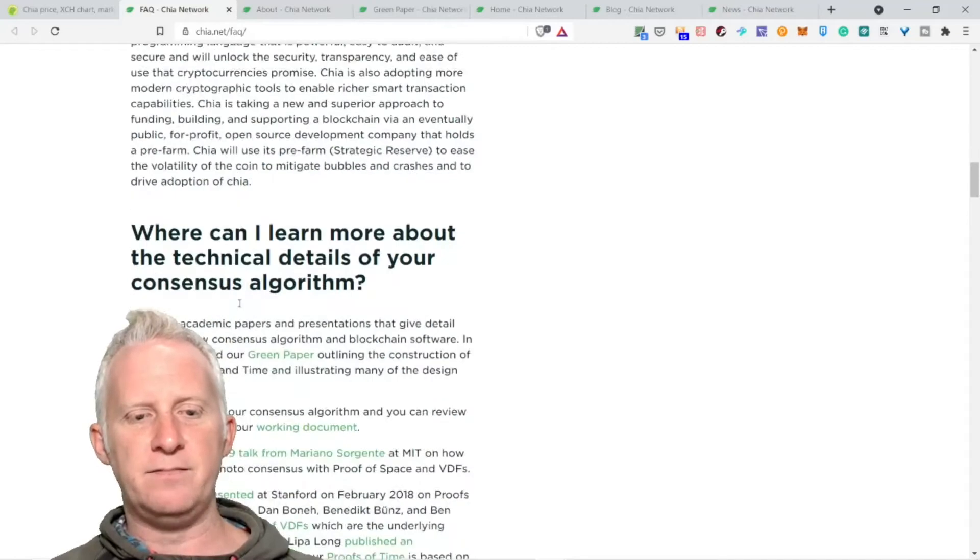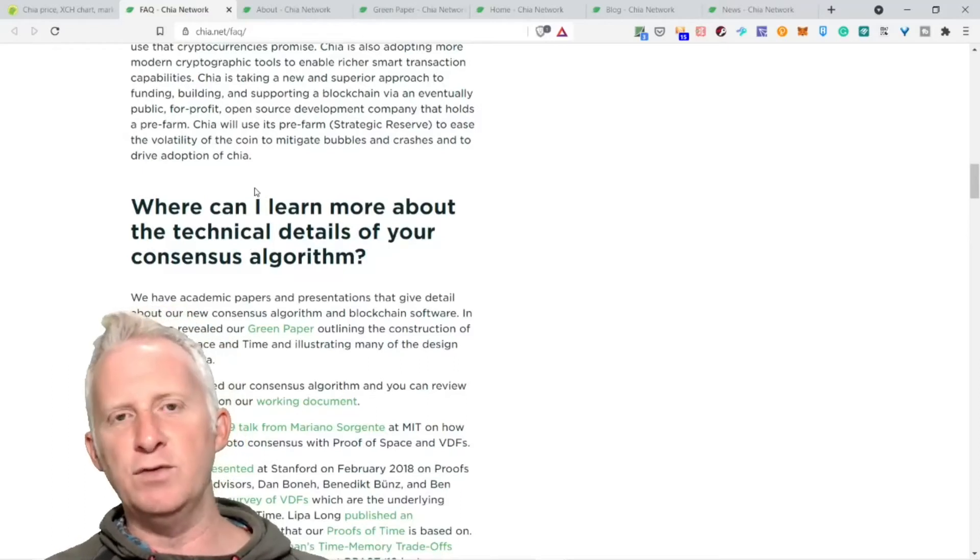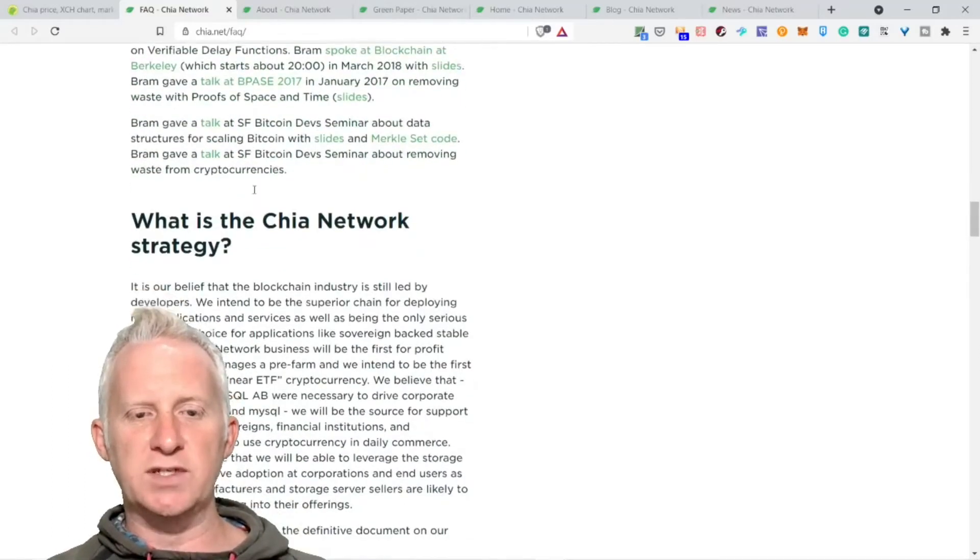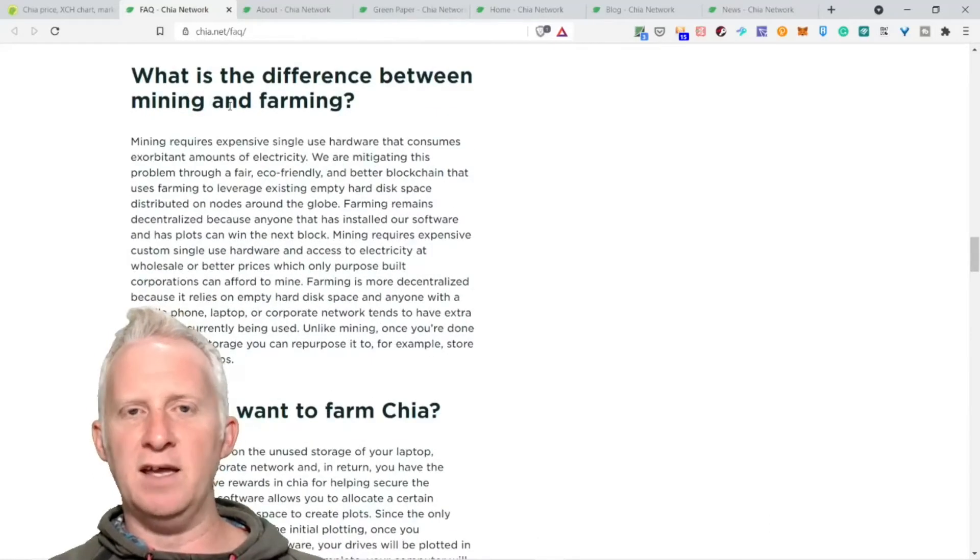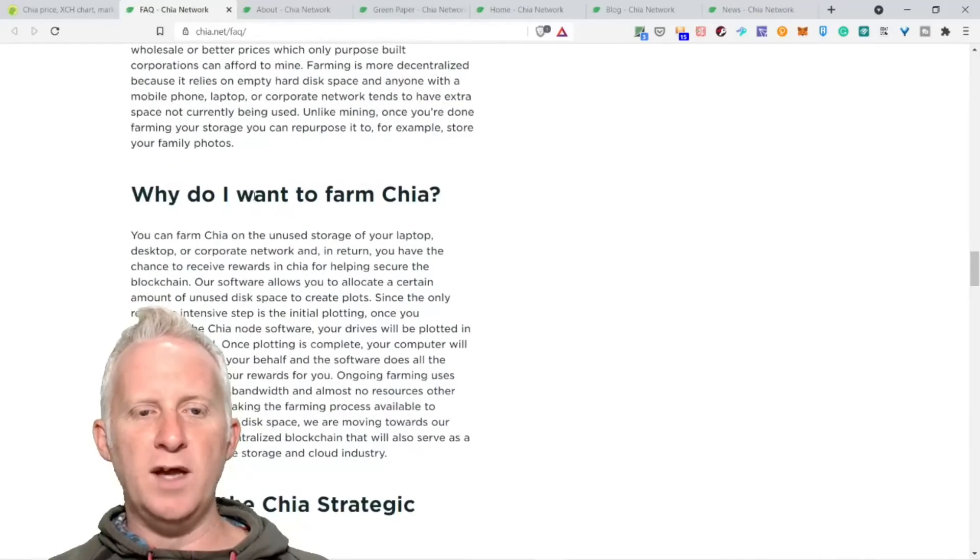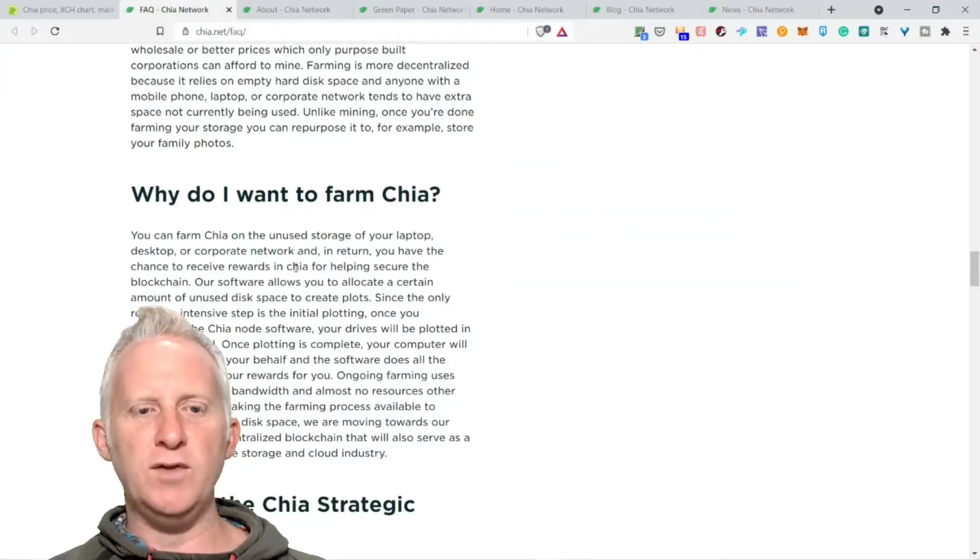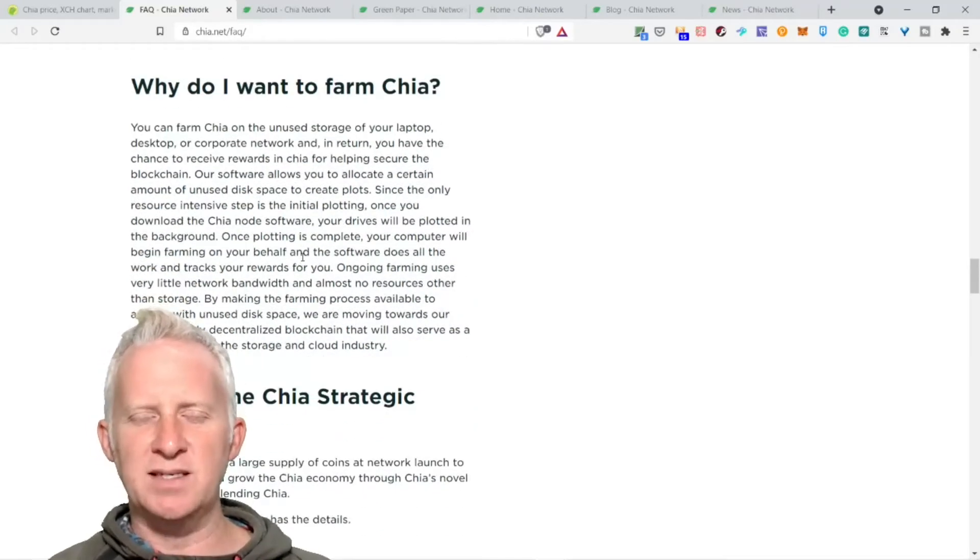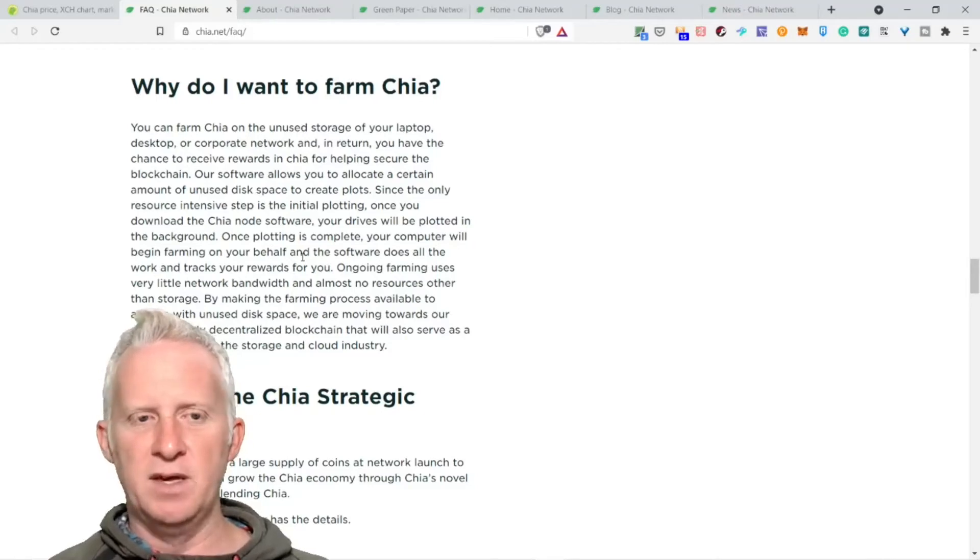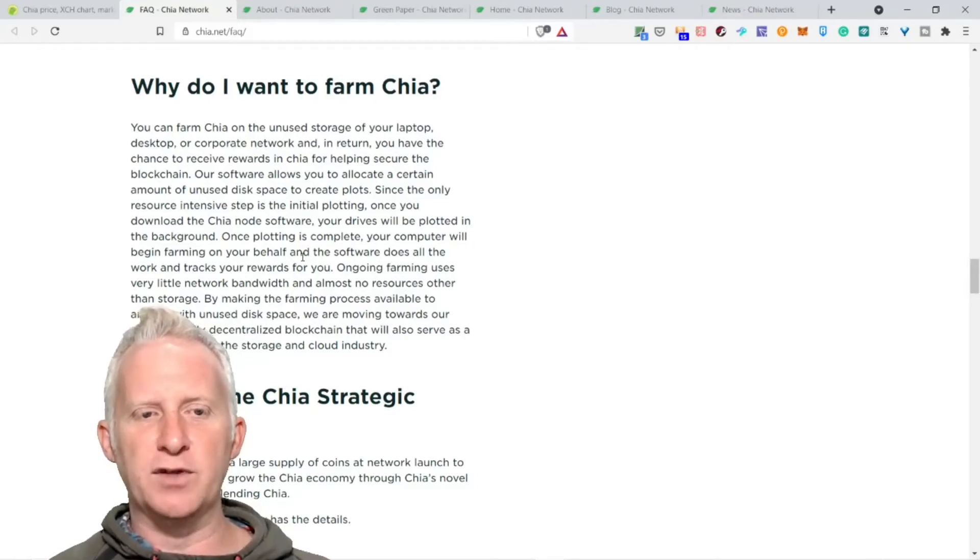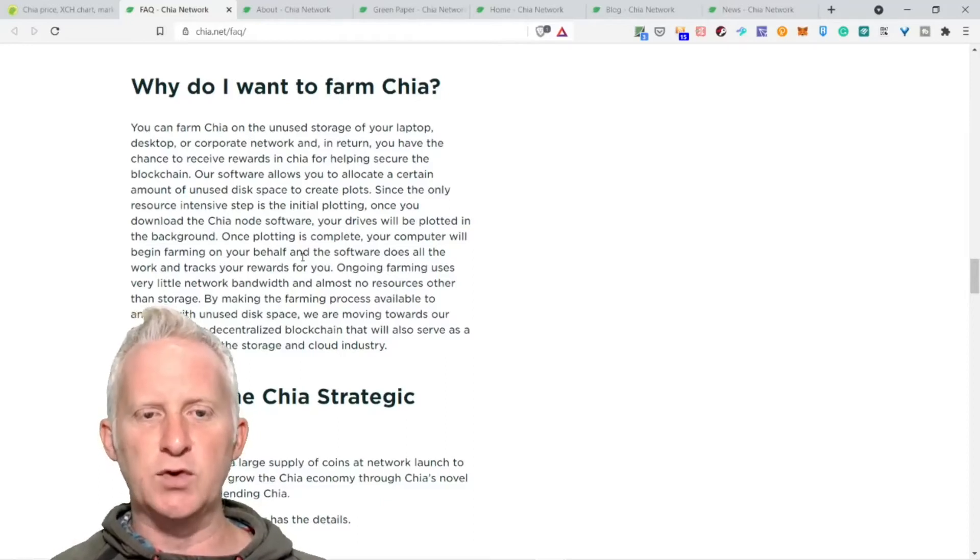Chia is taking a new and superior approach to funding, building, and supporting a blockchain via an eventually public, for-profit, open source development company. Chia will use its pre-farm strategic reserve to ease the volatility of the coin, to mitigate bubbles and crashes, and to drive adoption of Chia.